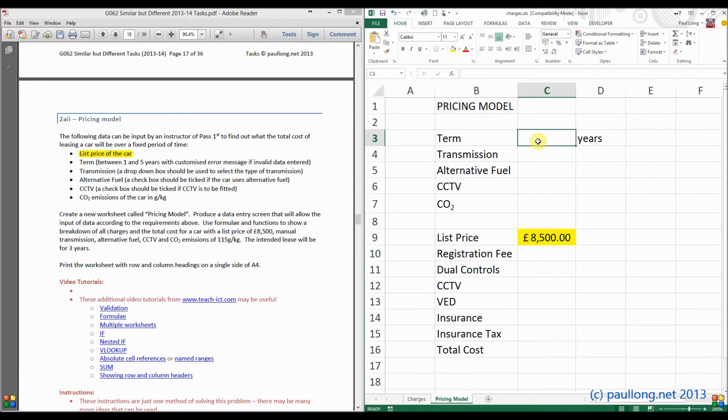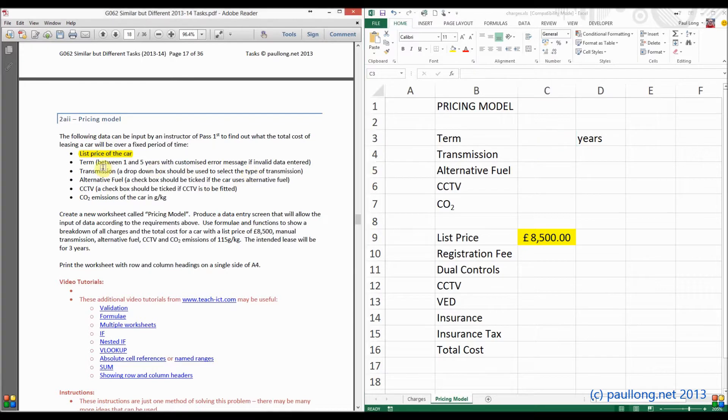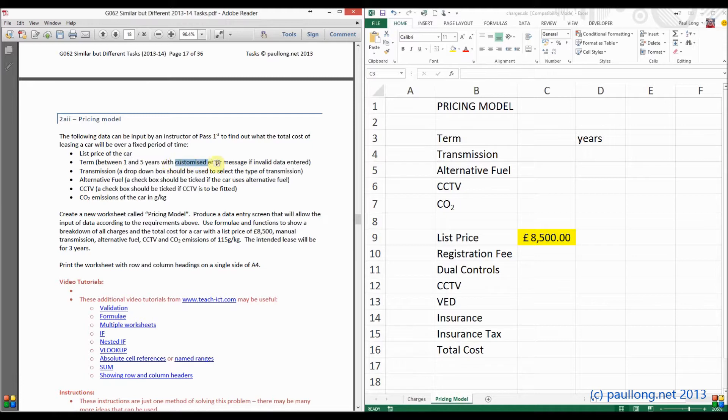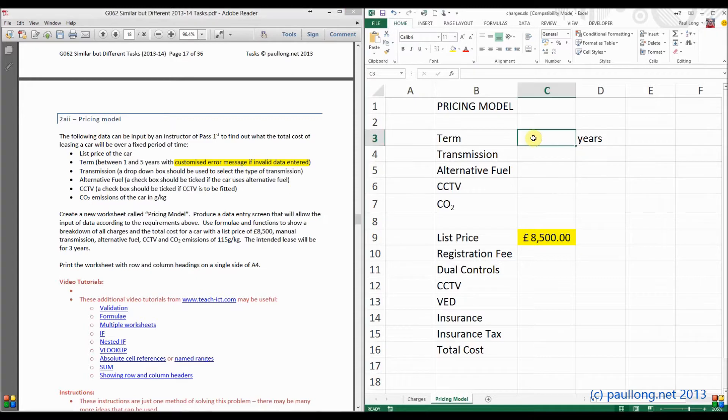So we need now a term of between 1 and 5 years. Now what happens here is that we're asked to create this with a customised error message if invalid data is entered. So we need to set up what's called validation.